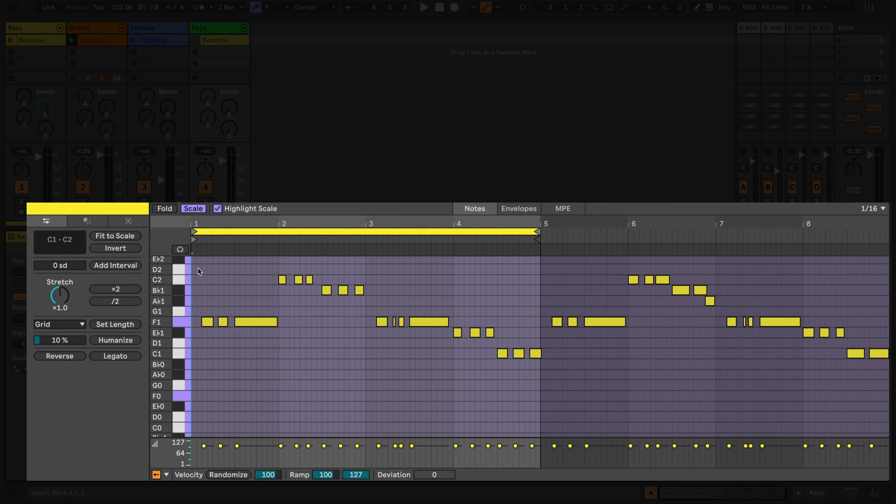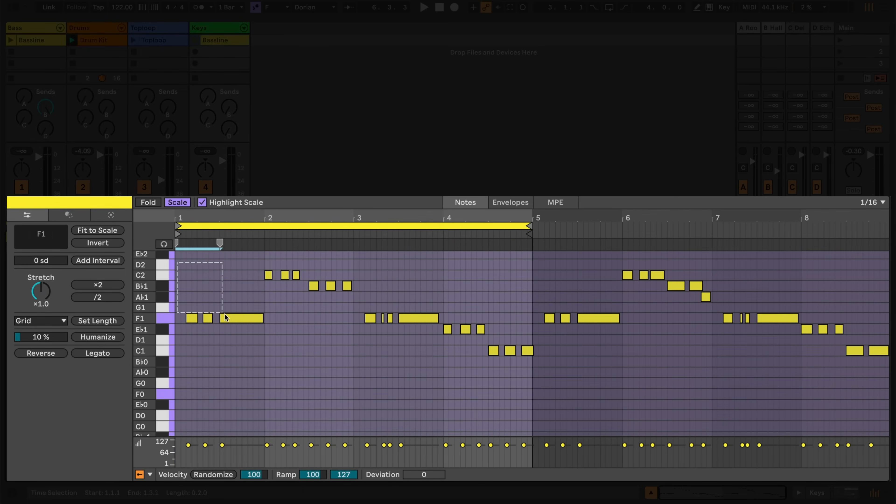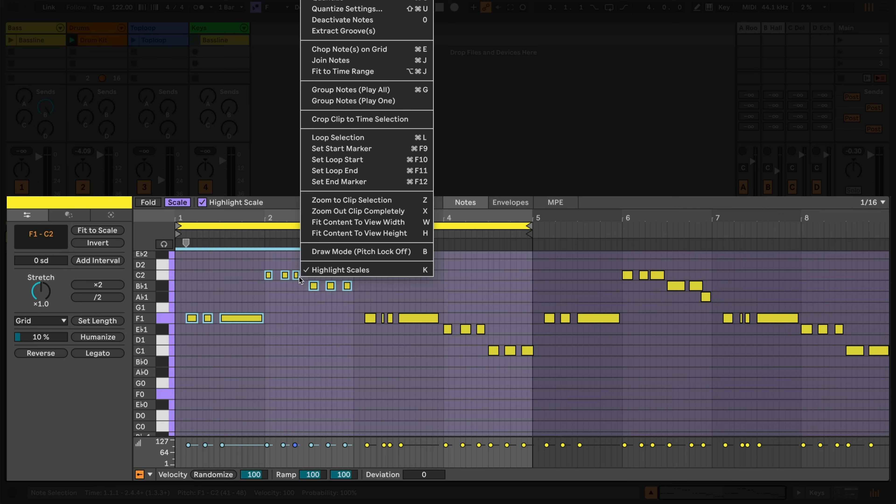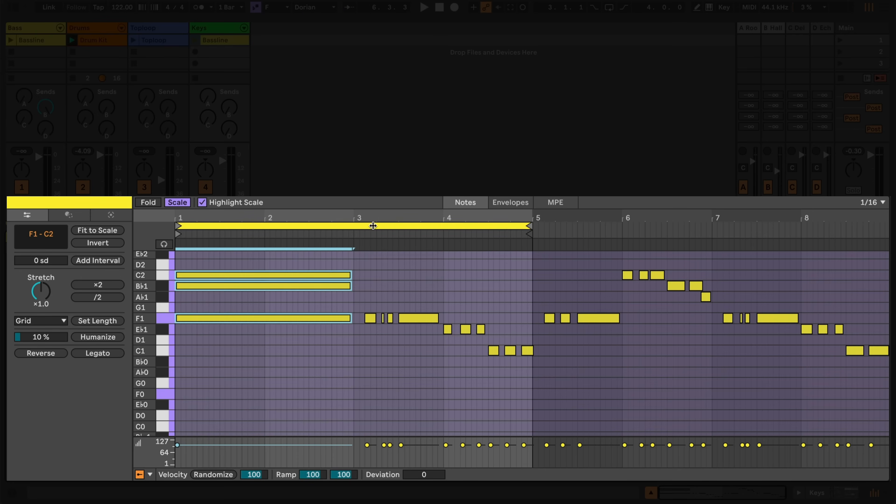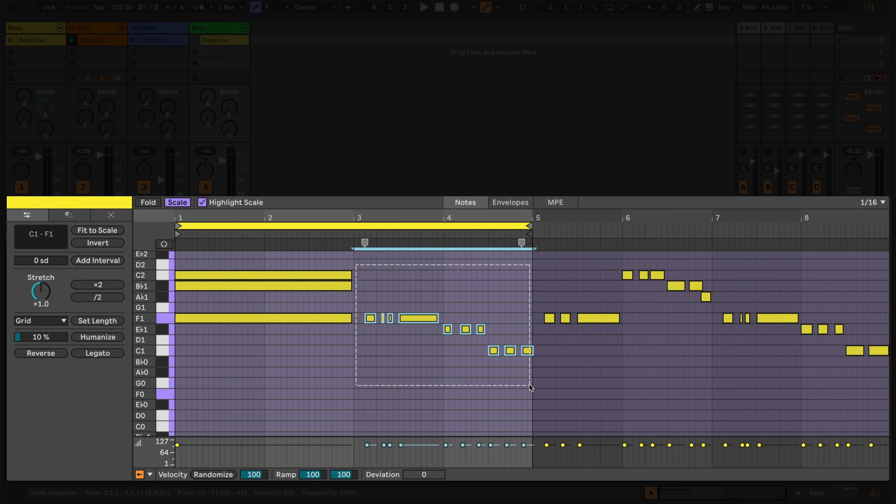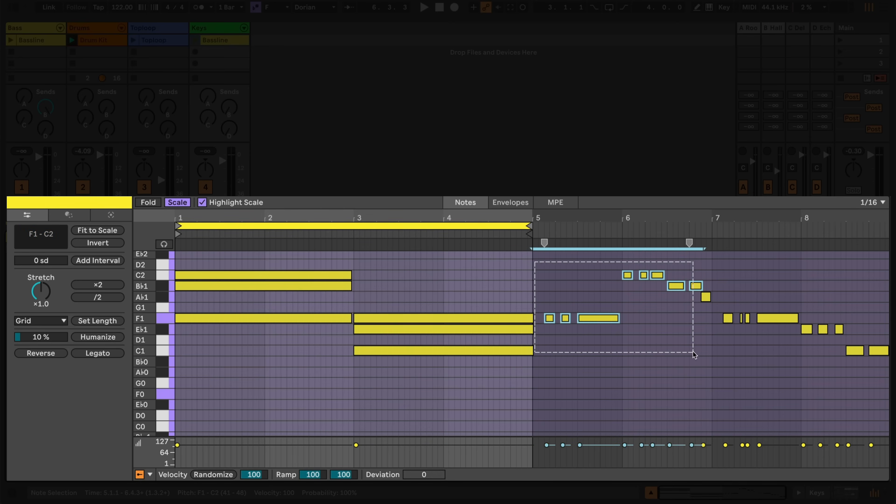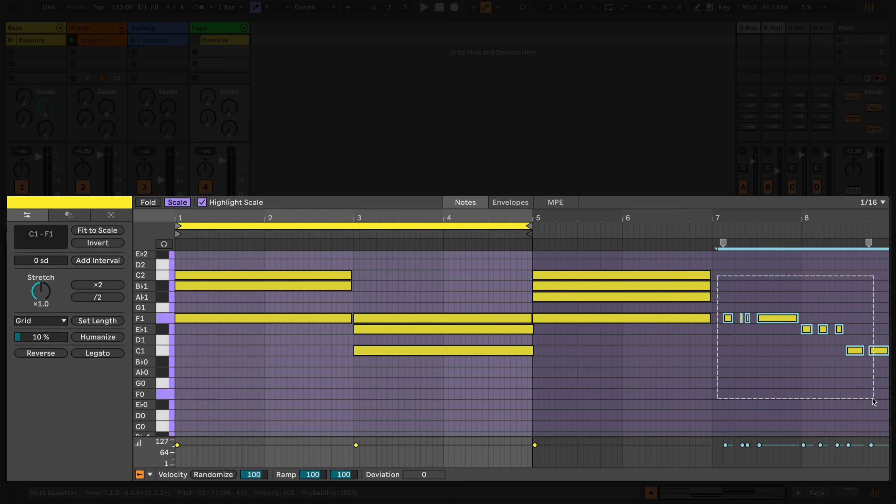I'm going to select notes and choose Fit notes to selected time range from the context menu. I could also use the shortcut Command Option J on a Mac, or Control Alt J on Windows. As we can see, this stretches the beginning and end of every note to match the beginning and end of the whole selection.